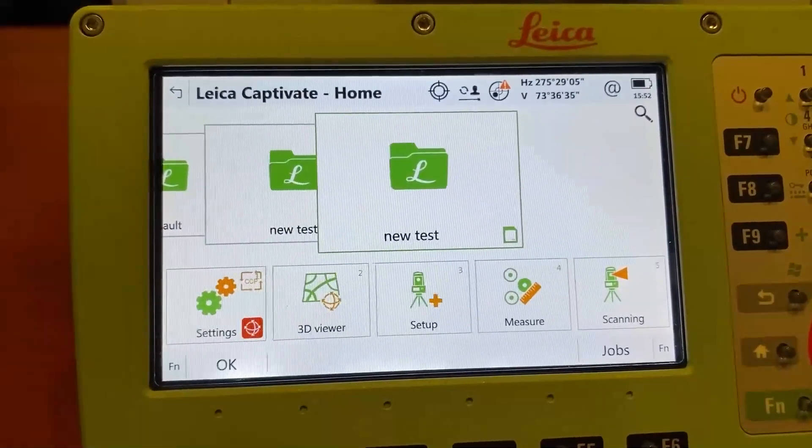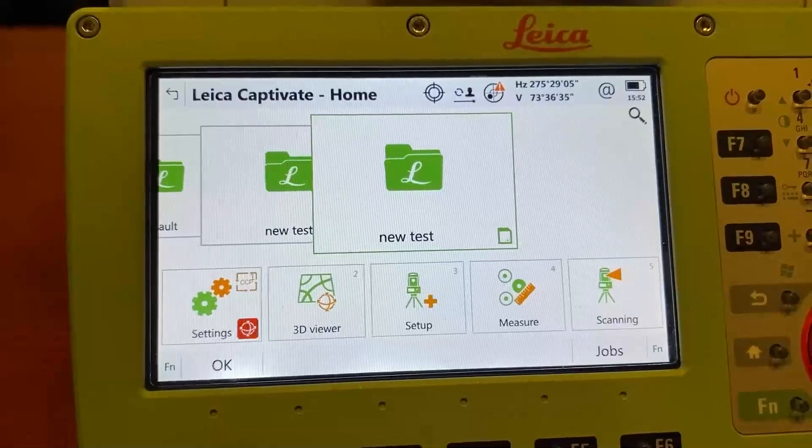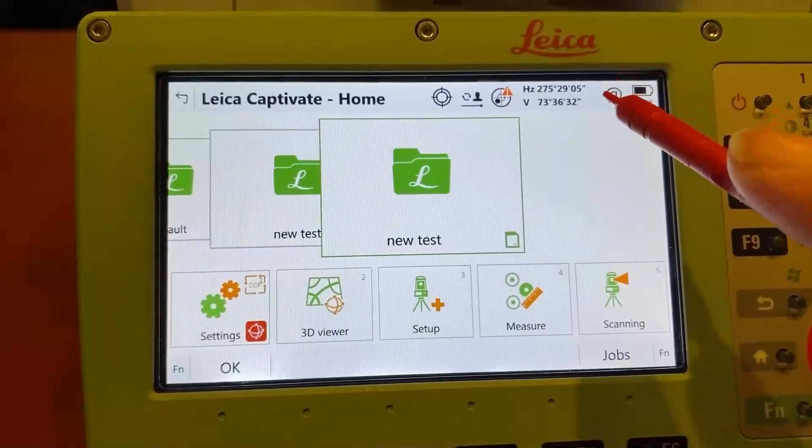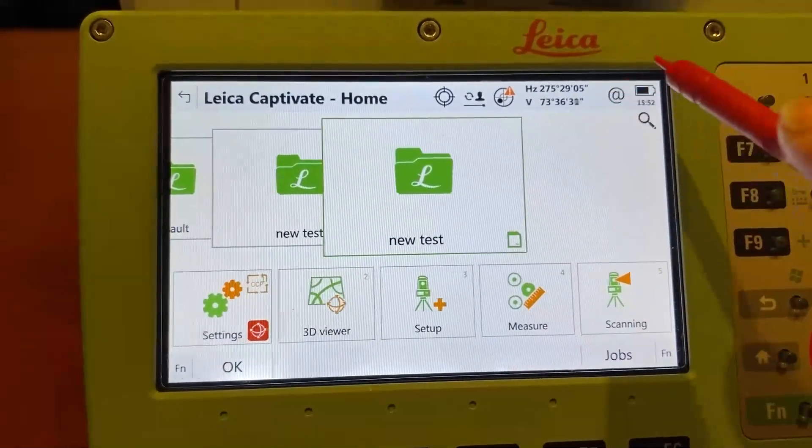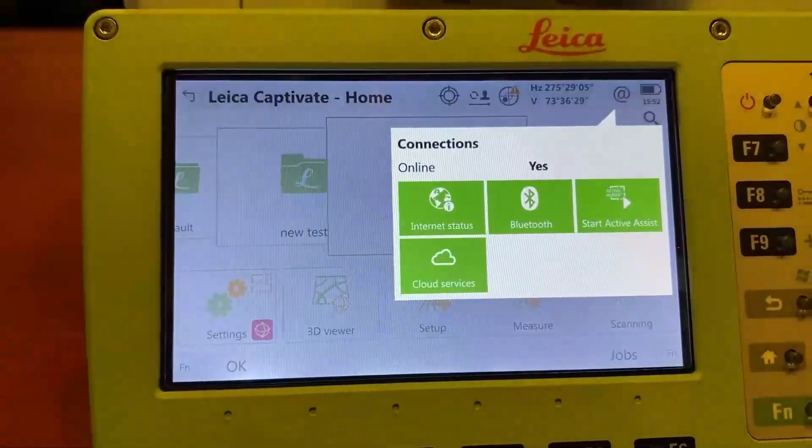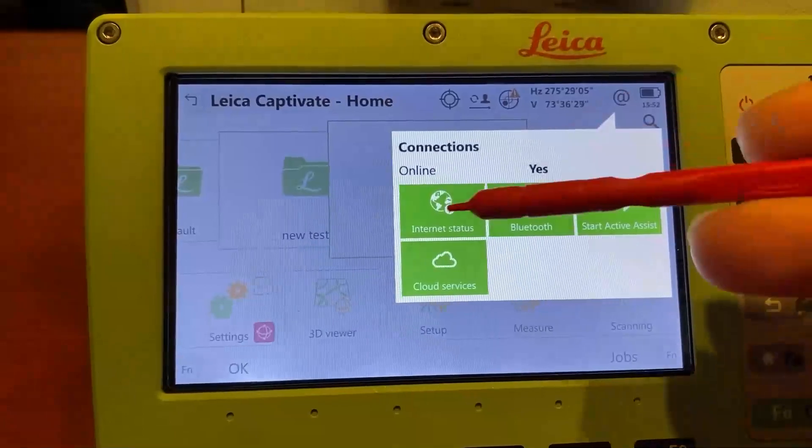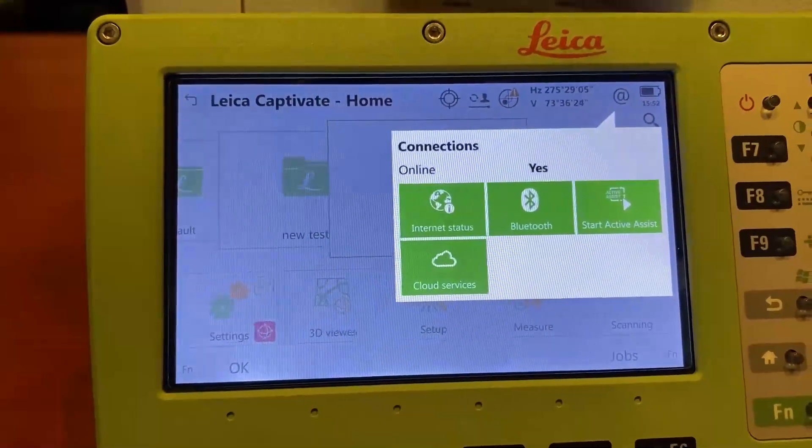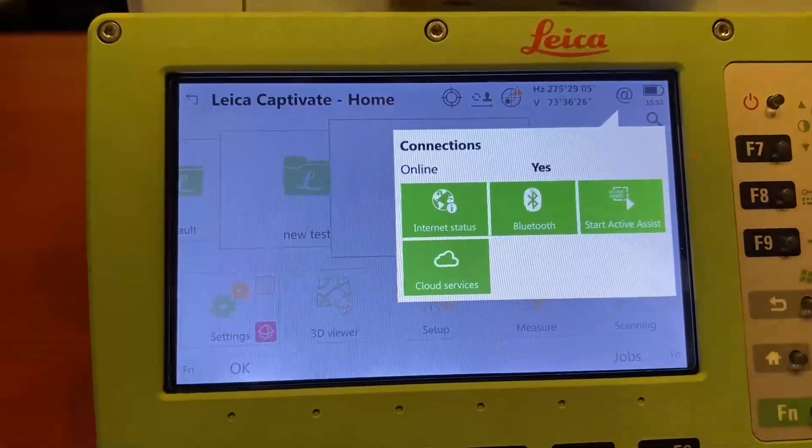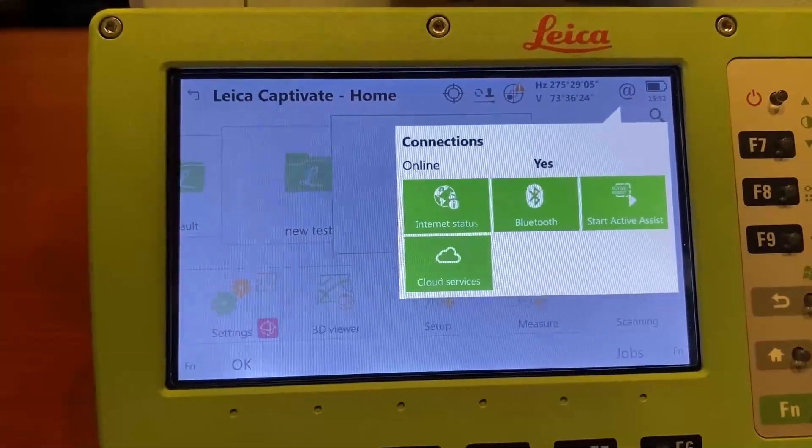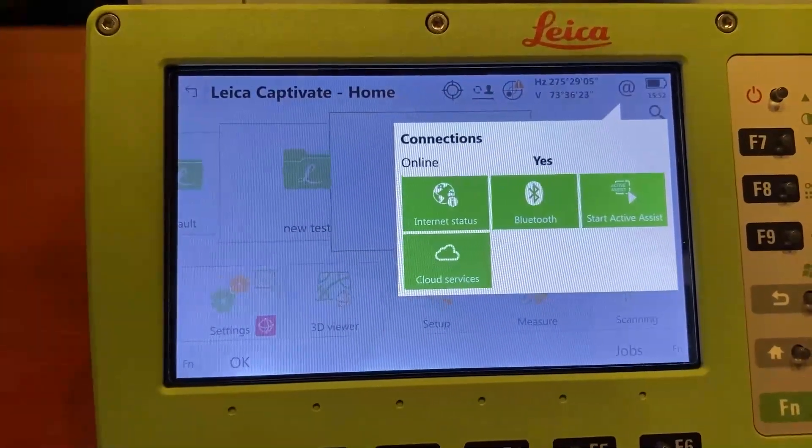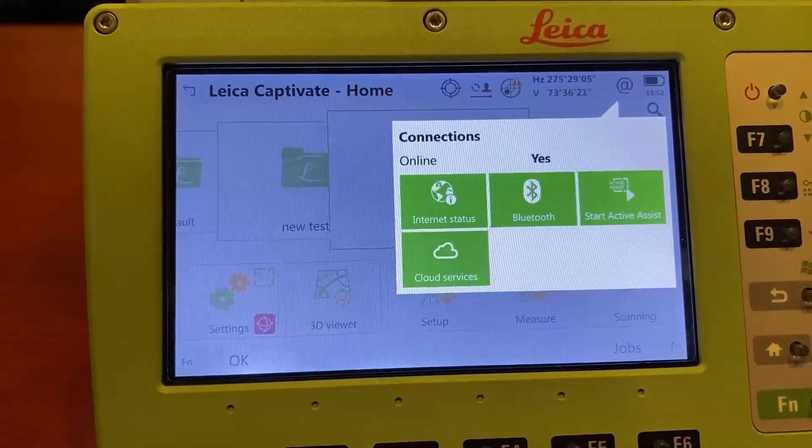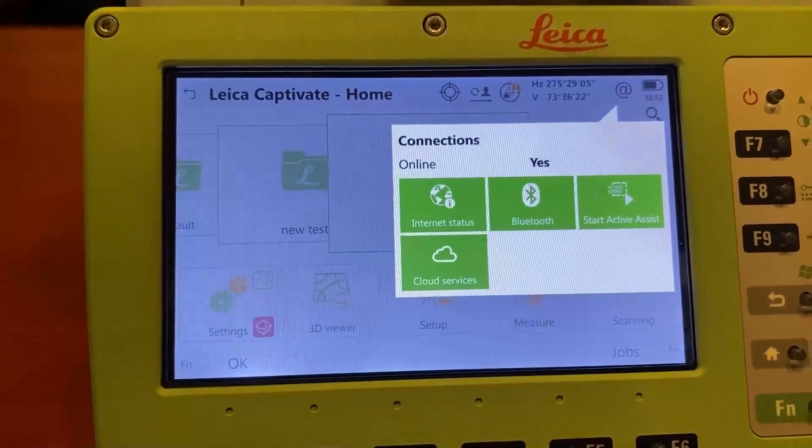The easy way to verify that you have a valid connection is to use this little at symbol. You can just open it up and see if you're online, which means you have an internet connection and Bluetooth available. In this case, I have both and I can choose which one I want to use.